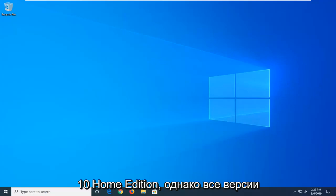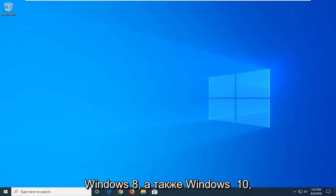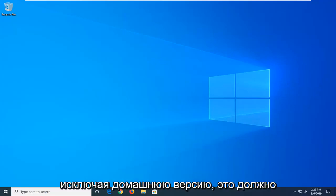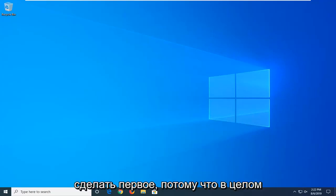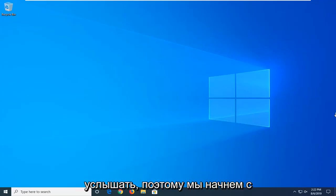However, all versions of Windows 8 as well as Windows 10 excluding the Home Edition should work first. So that's why we're going to do the first because generally speaking, it's definitely a little bit easier here.